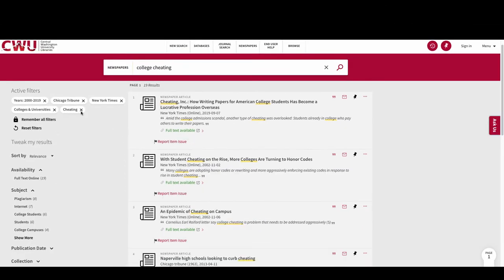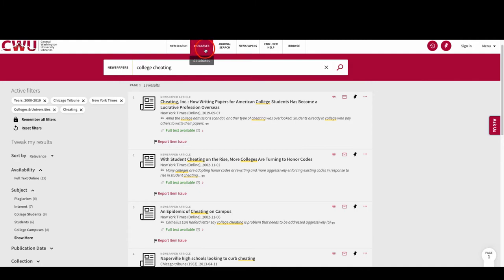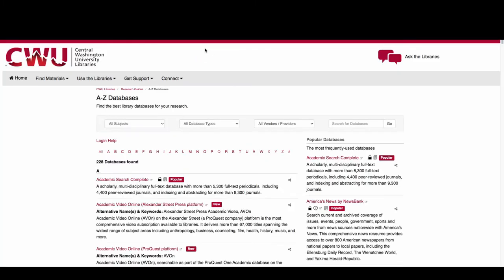Another way to search for newspapers is to go directly into the CWU Library databases. You can find the link to the databases on the top navigation bar or from the library homepage under Quick Links.